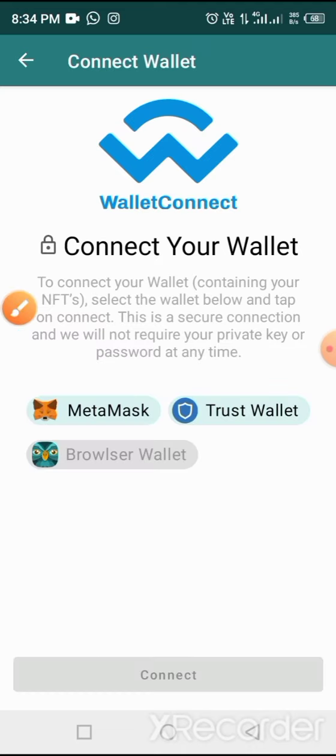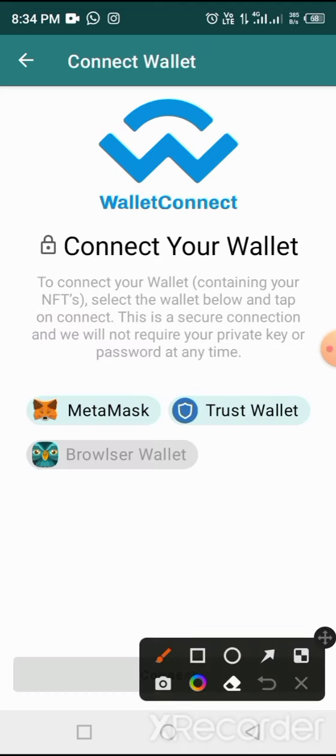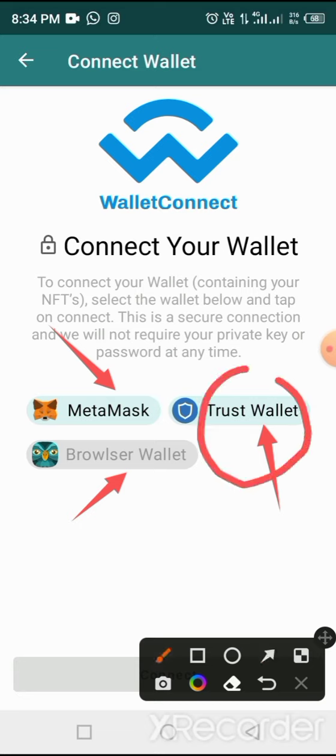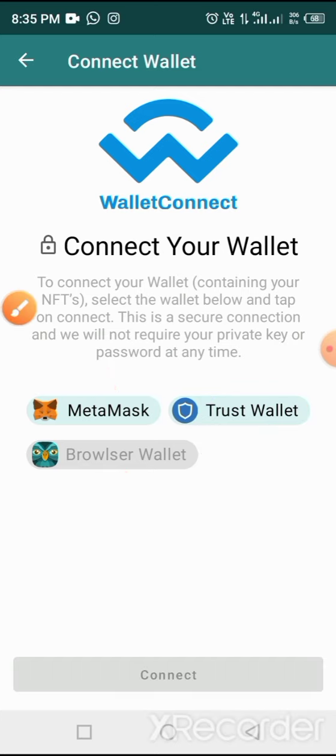When you tap on Connect Wallet, you'll see different wallets here that you can use - MetaMask, Trust Wallet, and Browser Wallet. But for this video, I'll use Trust Wallet because Trust Wallet is commonly used on mobile phones and doesn't require special settings before you can use it.